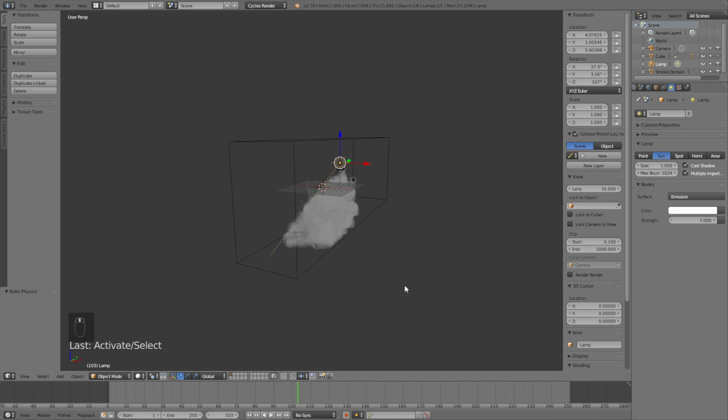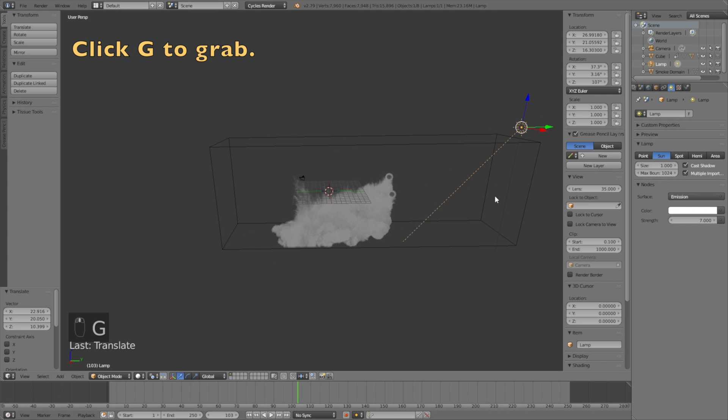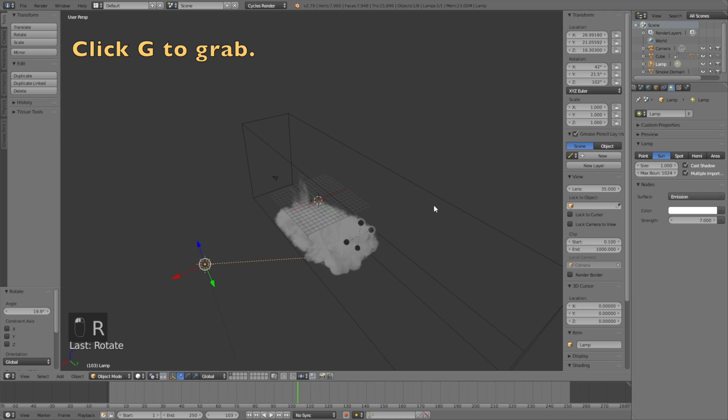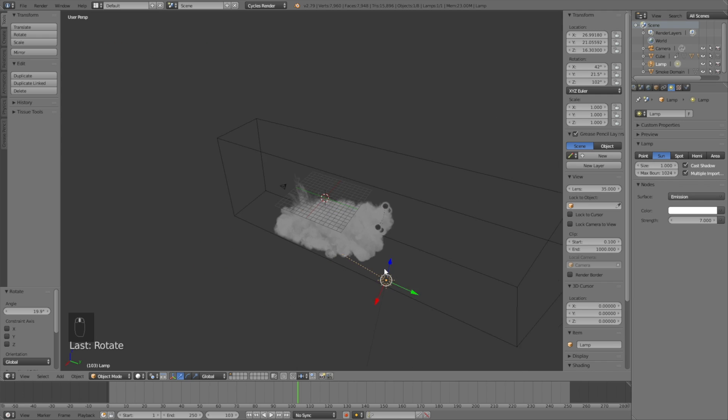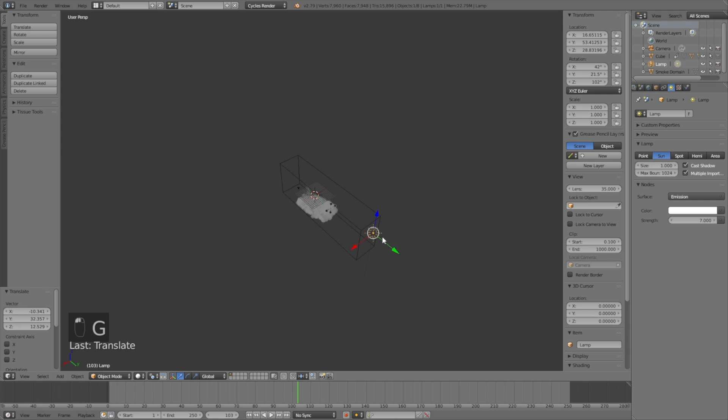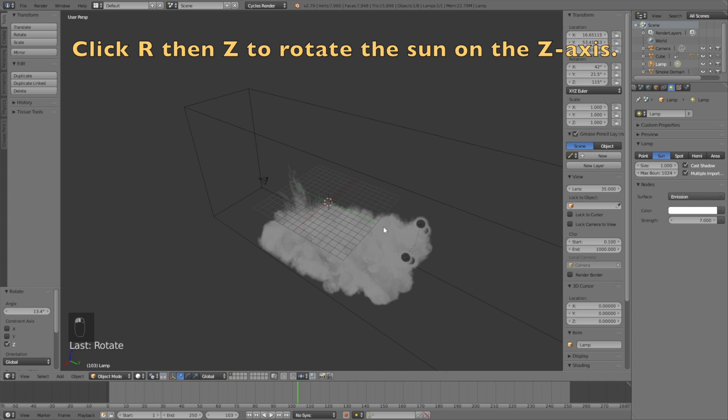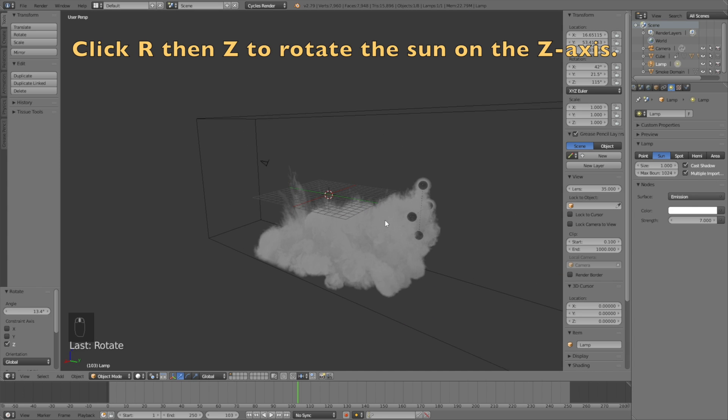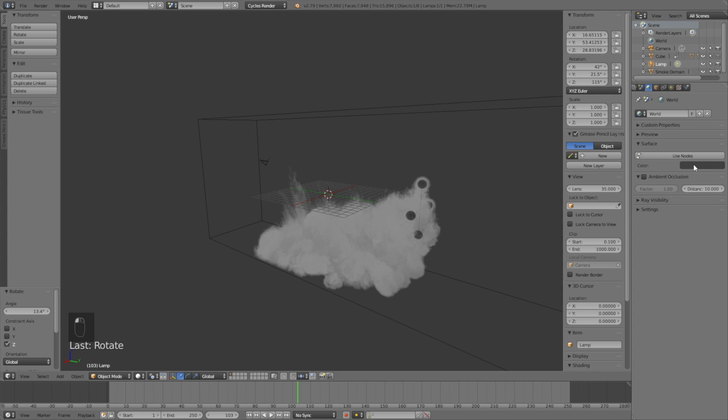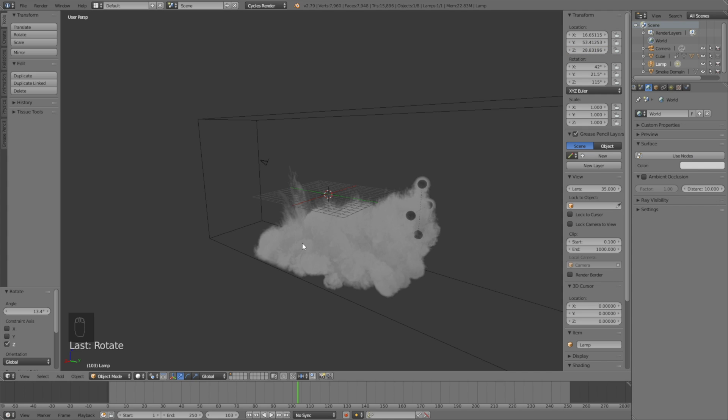So click G to grab the lamp and click R to rotate it on the set axis. Click R then set. Okay, and then I'm going to change the background or the world settings. So let's make it white.